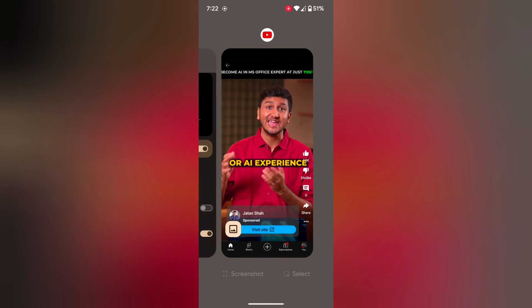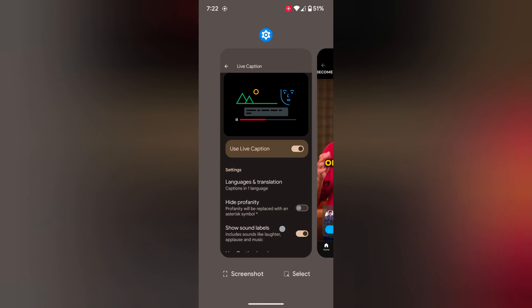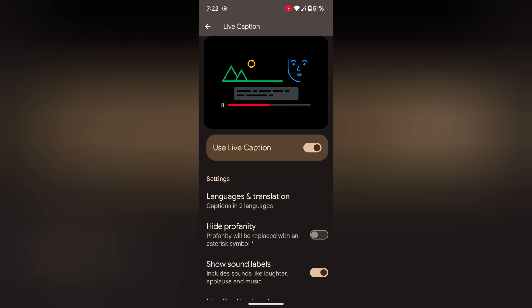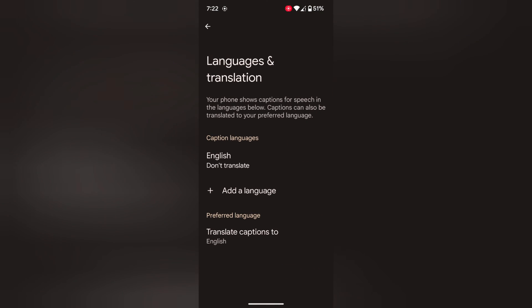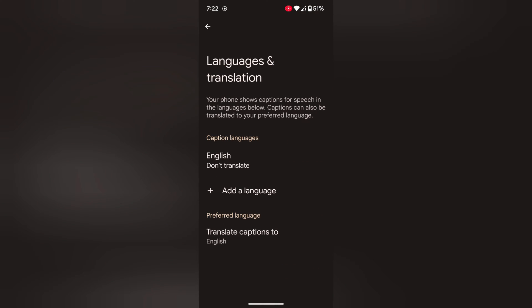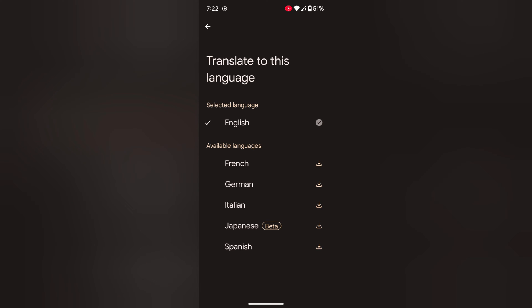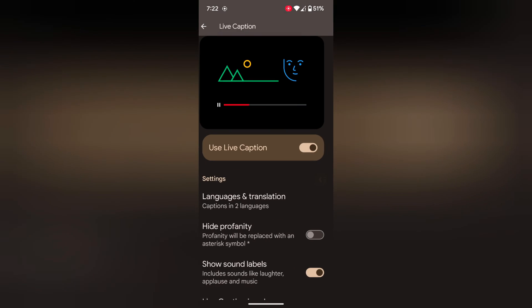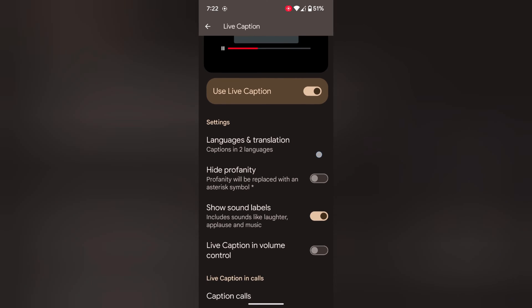To change the caption language, go back to the Live Caption setting. Tap on a language, then tap on Translate. Select the language you want to set on your device.